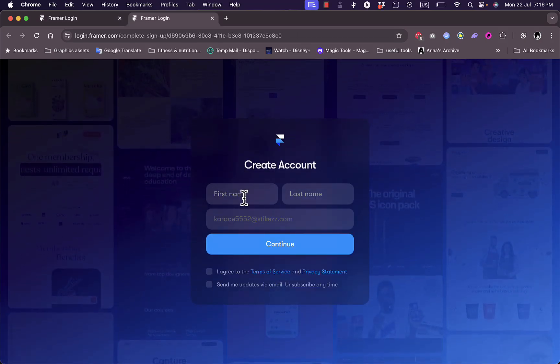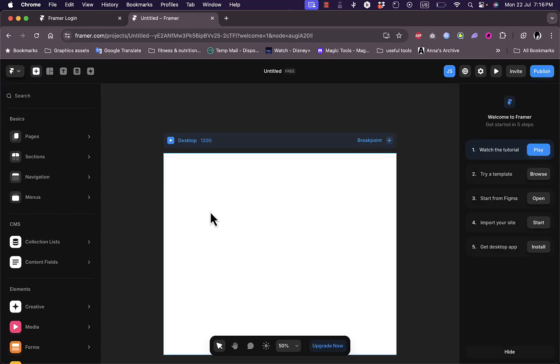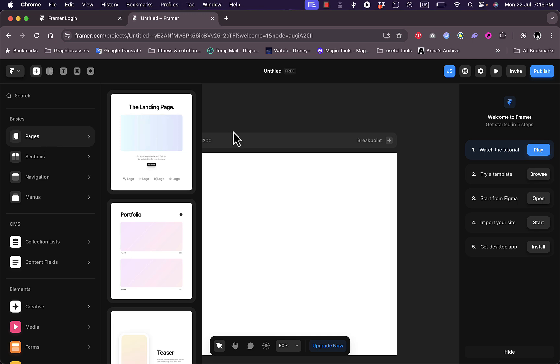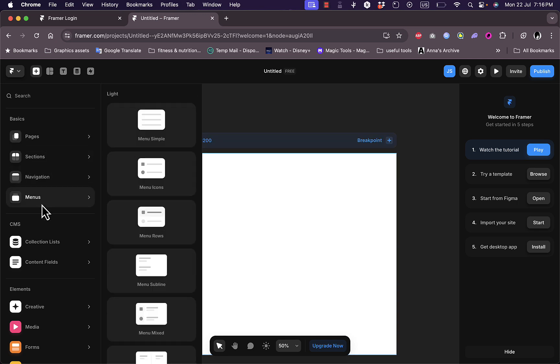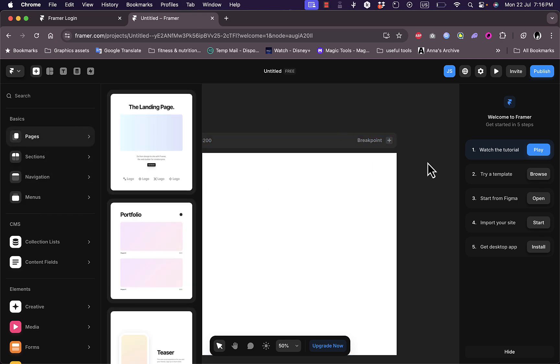Now I need to enter my first and last name and agree to the terms of service. Now I'm redirected to the main navigation window, so here I can add sections or pages or elements to my website. It's a pretty simple drag and drop interface.